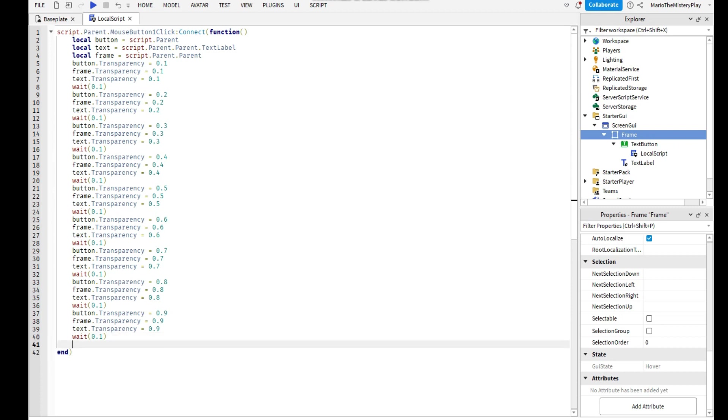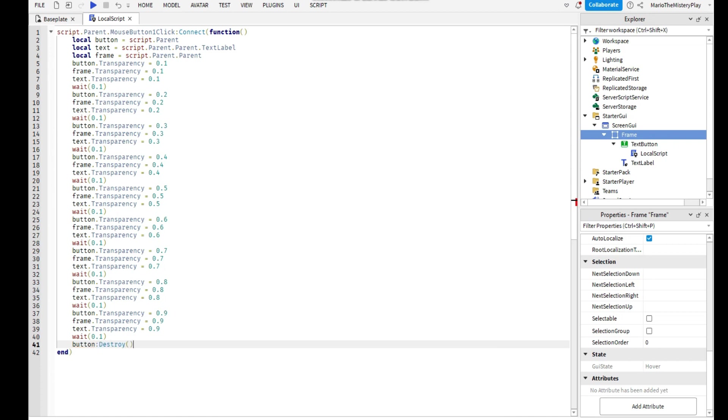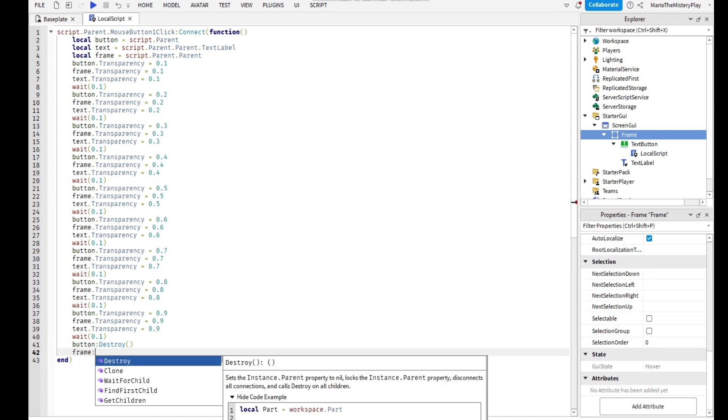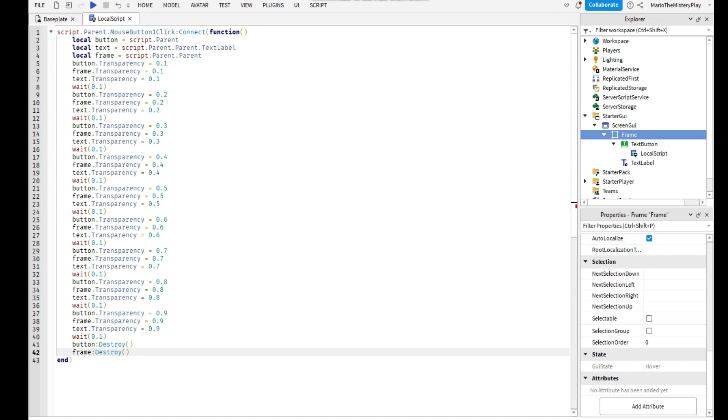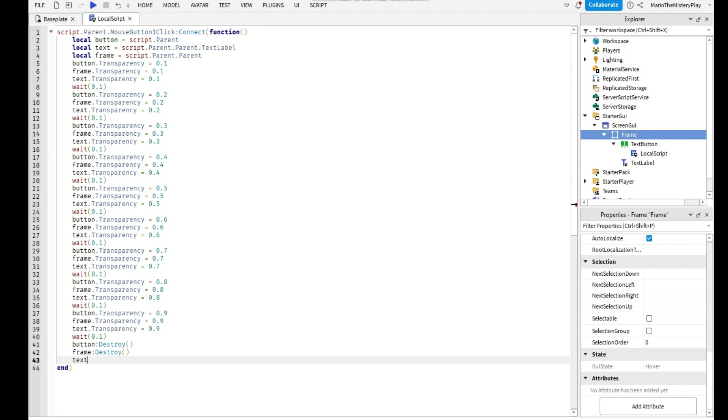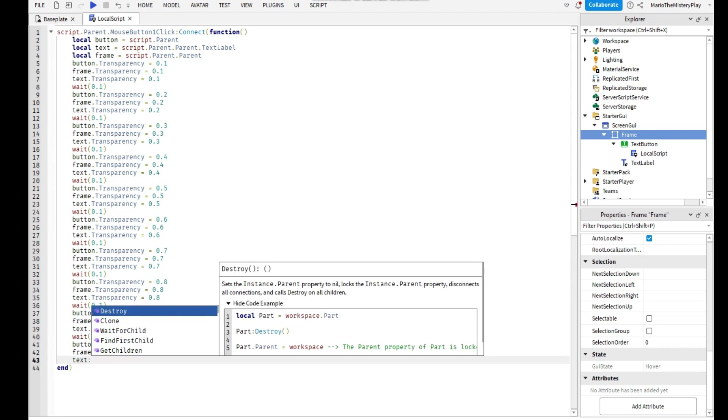Now do button:Destroy(), frame:Destroy(), and text:Destroy().